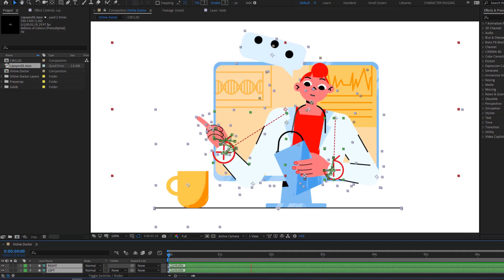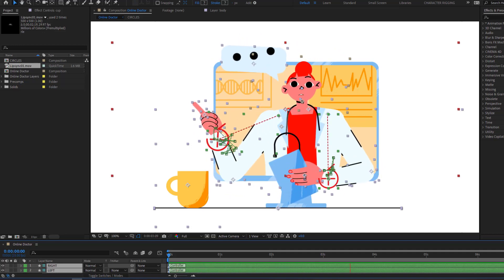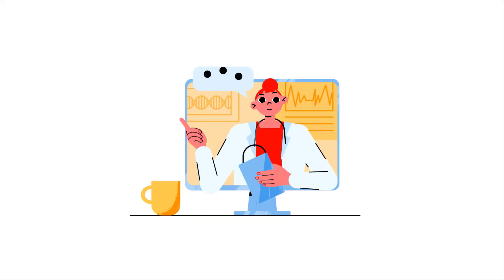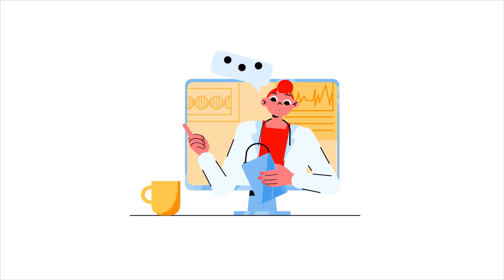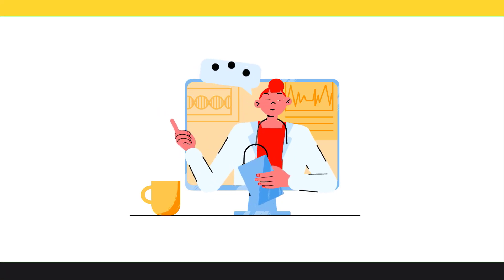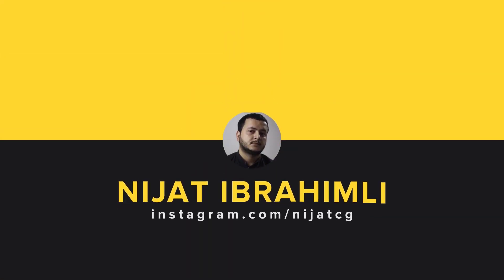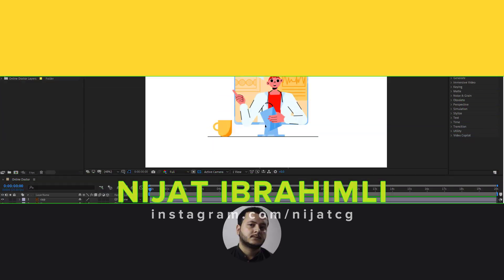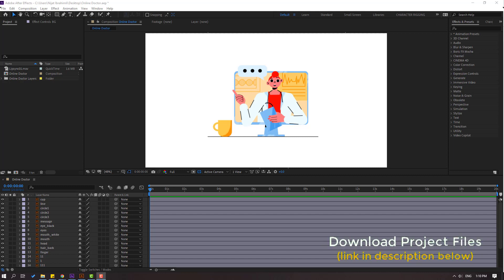Hey guys, welcome to my new After Effects video. In this video I'm going to show how to make this character animation with After Effects. Let's get started. I'll be using vectors from Freepik.com — I will add a download link and project files in the description.